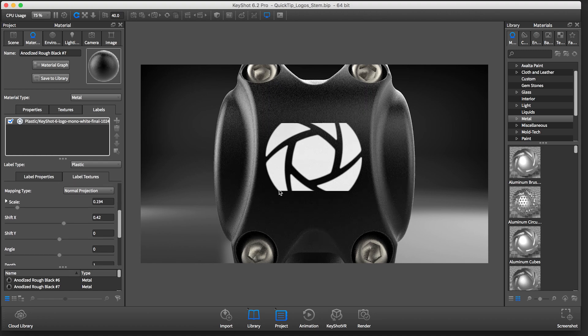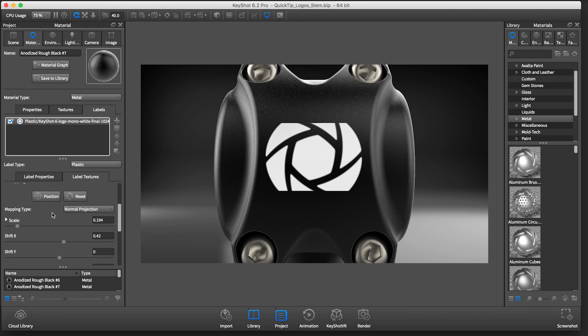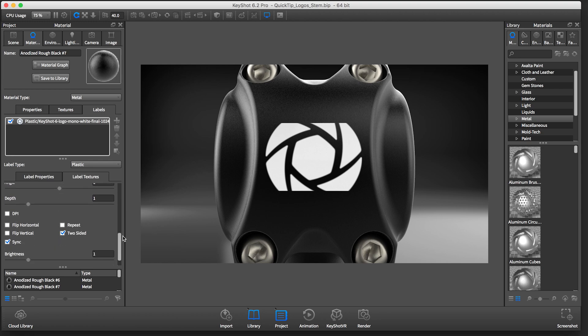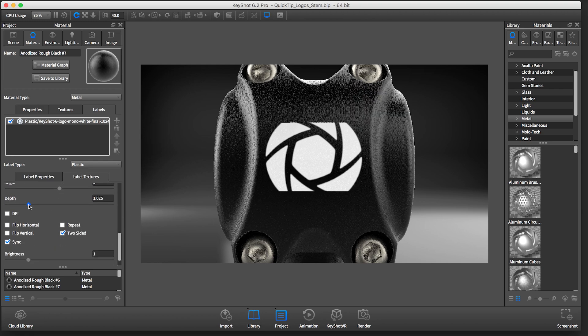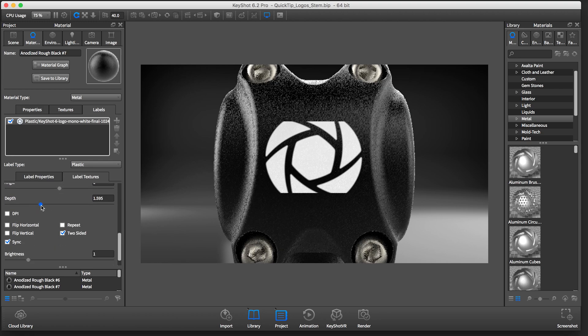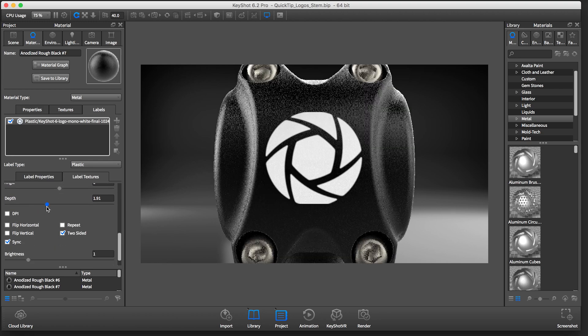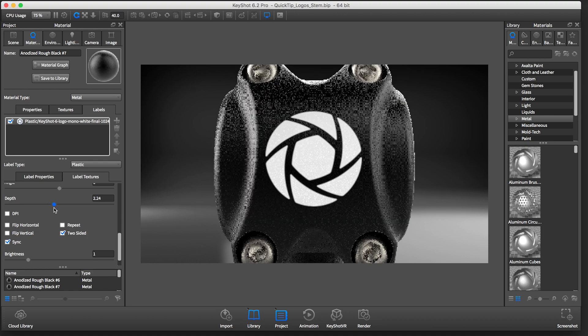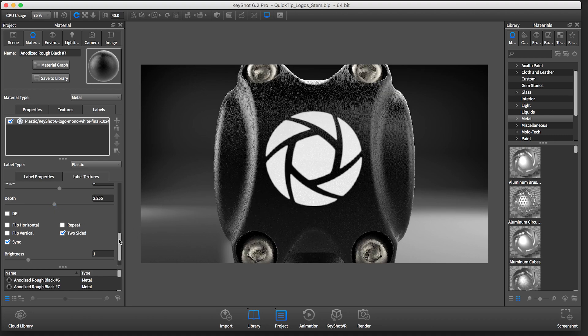You'll notice there's some clipping at the top and bottom of my logo. This is because we are on normal projection mapping type and our geometry is slightly curved. To fix this, find the depth slider and increase the value until you don't see any more clipping.